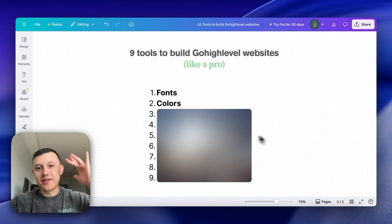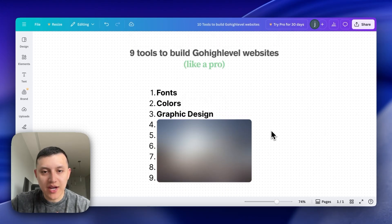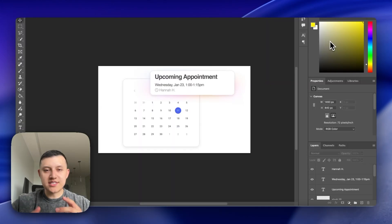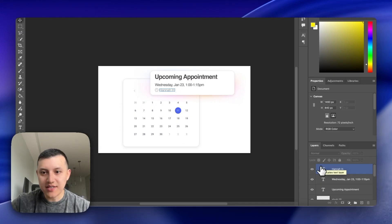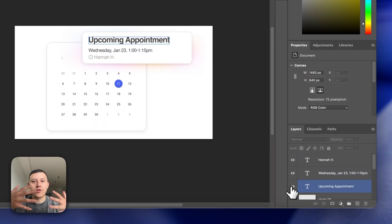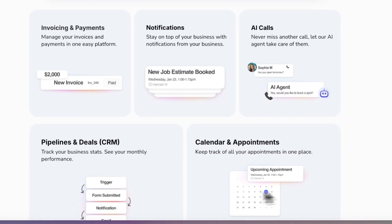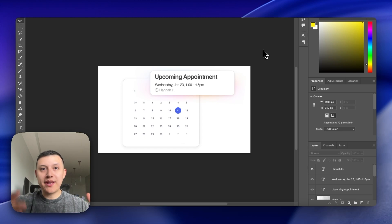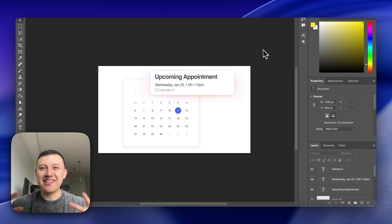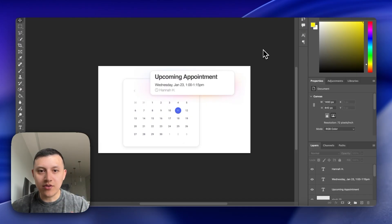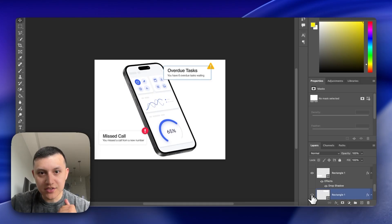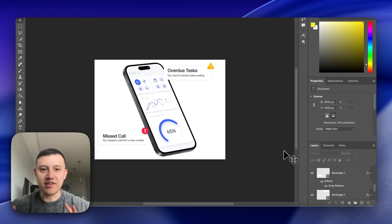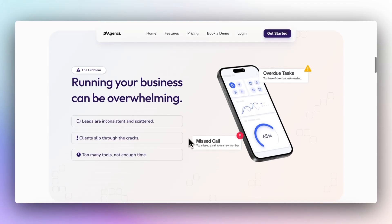The next tool is Photoshop for graphic design. Here's an example — one of our AI SaaS website graphics with multiple layers that come together to create a really beautiful graphic. A lot of Go High Level websites have the right structure, layout, and content, but poor graphic design brings the whole thing down. Good graphic design, built in Photoshop with multiple layers, elevates your websites to the next level.